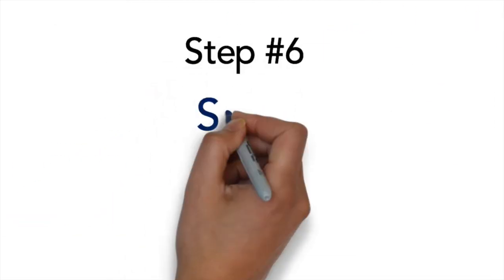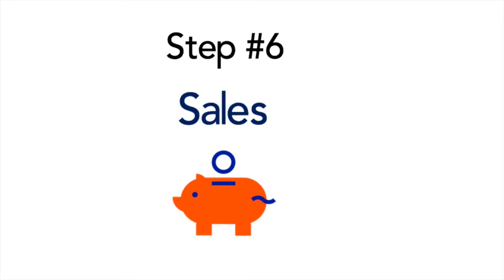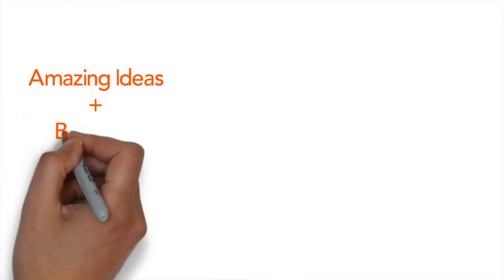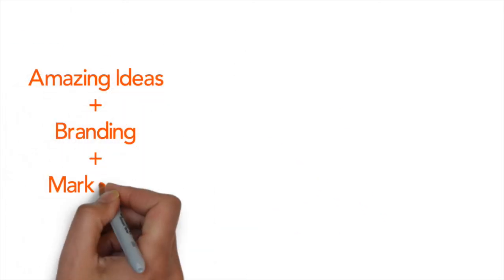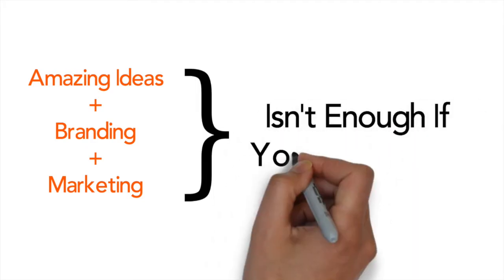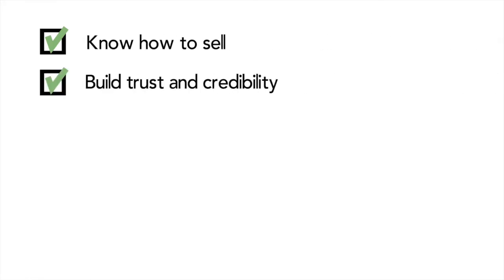And the last key step is sales. Sales is the lifeblood of any business. You can have the most amazing idea, branding and marketing. In fact, you can hit all of the key steps previously mentioned perfectly. But if you do not know how to sell, build trust, credibility, win customers,